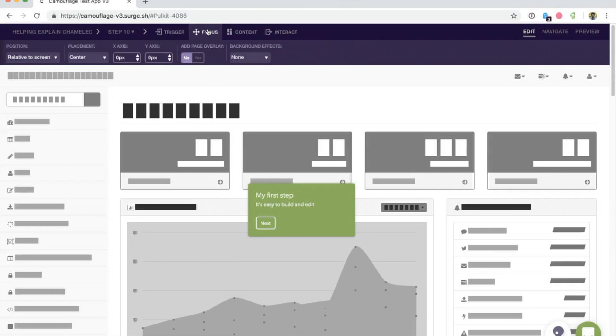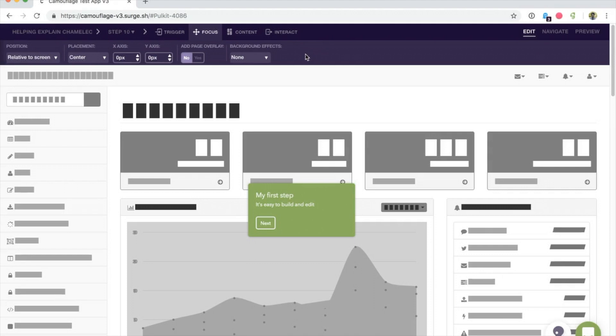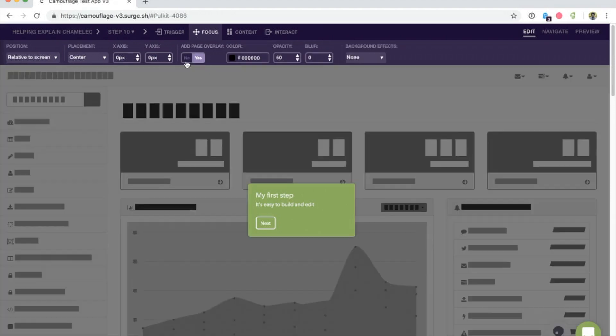In the focus section, you can select where the step is positioned - whether it's relative to screen or anchored to an element on the page - and you can select overlays or other highlights and effects.